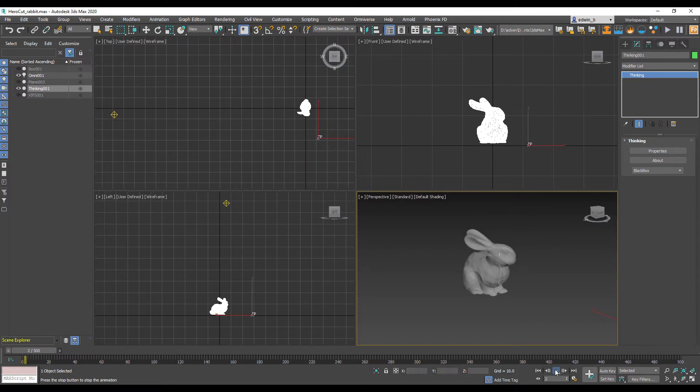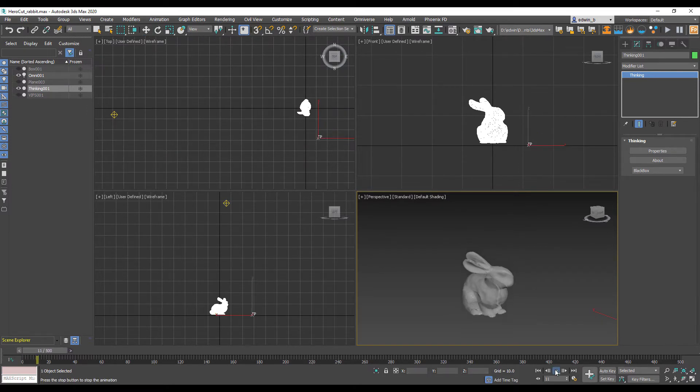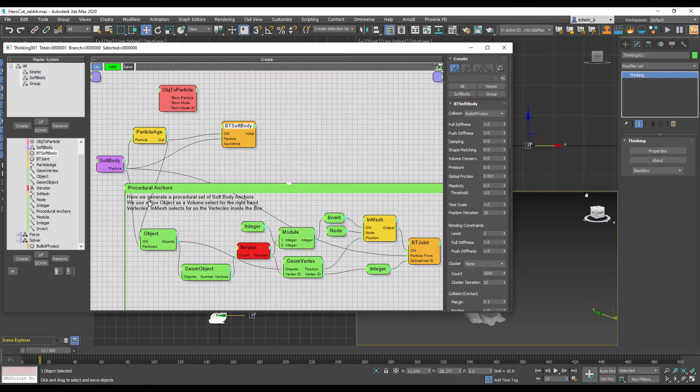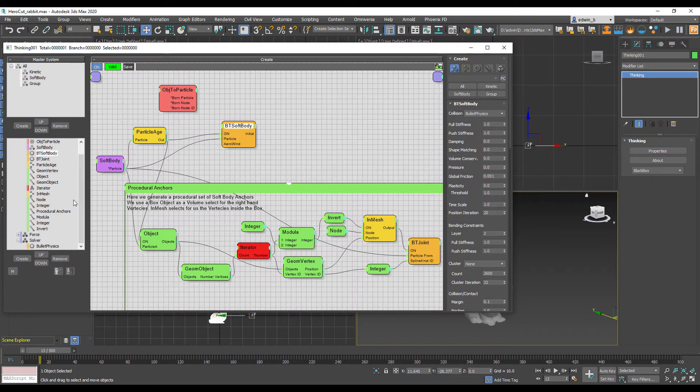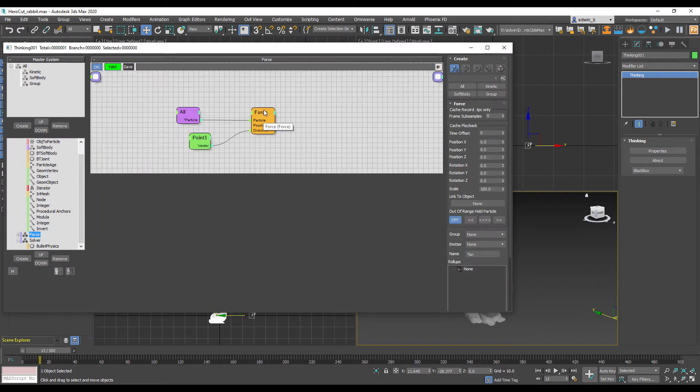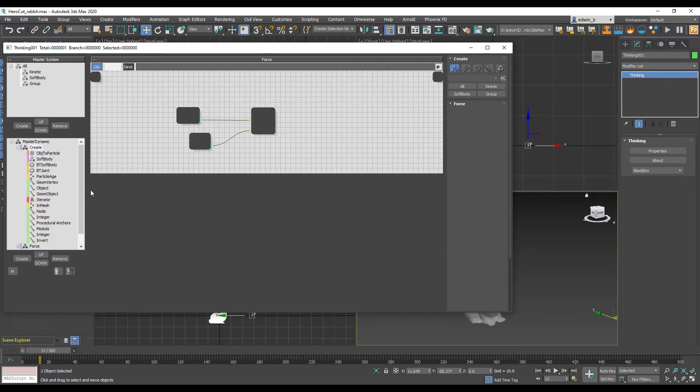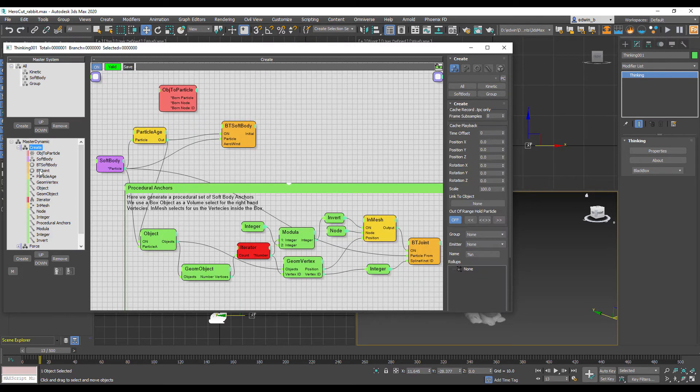Let's play the simulation in real time and see what's going on. The bunny is just dropping down. Something strange is going on. Let's have a look again at our setup. We see the soft body and the force - that's the gravity driving our bunny down.